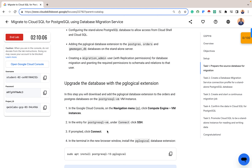For the first sub-task, we want to upgrade the database with the pg_logical extension. The pg_logical extension is a logical replication extension for PostgreSQL — it allows users to replicate data between two PostgreSQL databases in an efficient and scalable way. It's based on the publish-subscribe model, where data is published from the source database and subscribed to by the destination database. This allows high scalability, and that is why it's typically a requirement for PostgreSQL database migration.